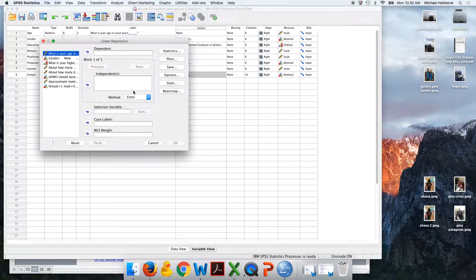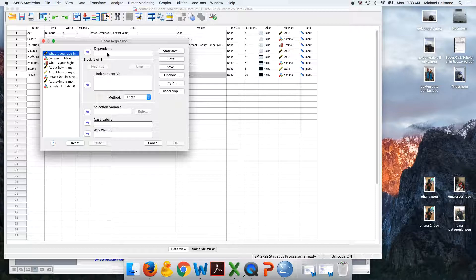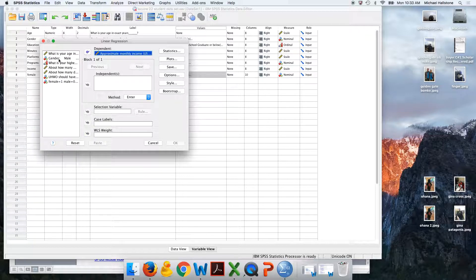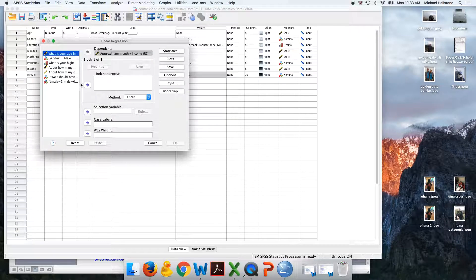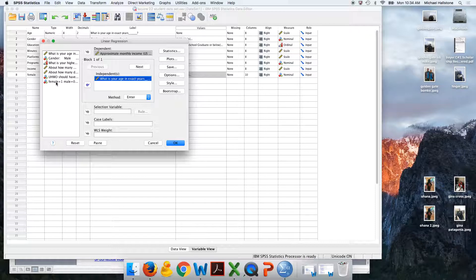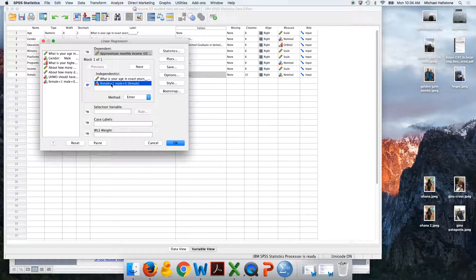It's going to look like that. You're going to move your dependent variable, y. Remember, that's going to be income. That's going to go up here. Then we're going to do age and gender. Remember, we don't want this one. We want the one that we recoded, where females are ones. And press OK.